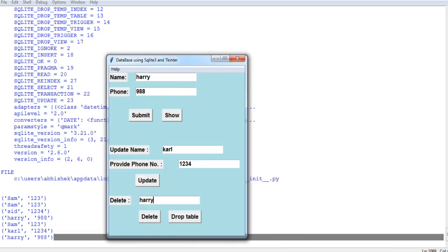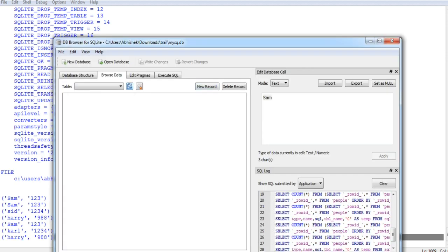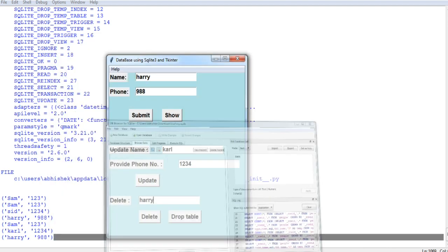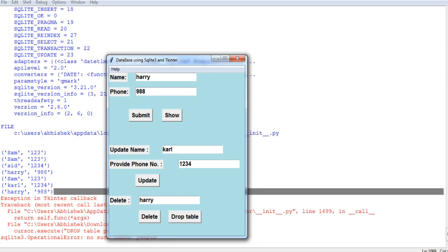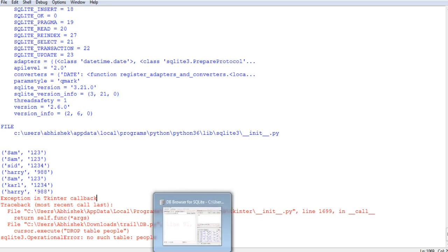And we have one more function. So this is the drop table. For the basic information, drop table means deleting the entire table. So if I press drop table and refresh this, you can see there's nothing. The entire table has been deleted. Now if again I press drop table, it will show me an error that there is no such table as people, because I have deleted the entire table.